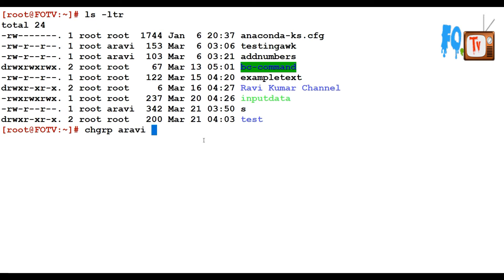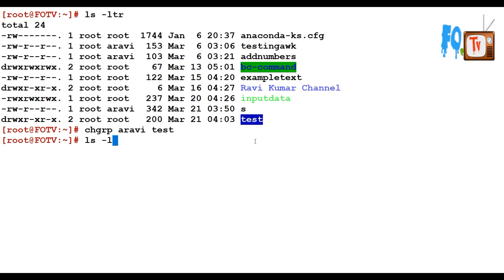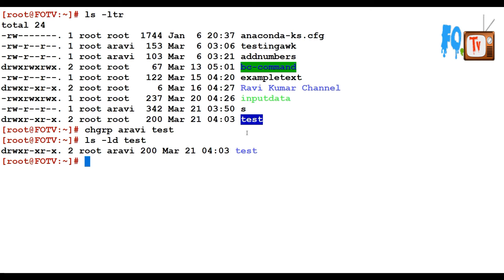For example, I would like to change this directory. You can simply do so. You can also change the file permissions if you want.